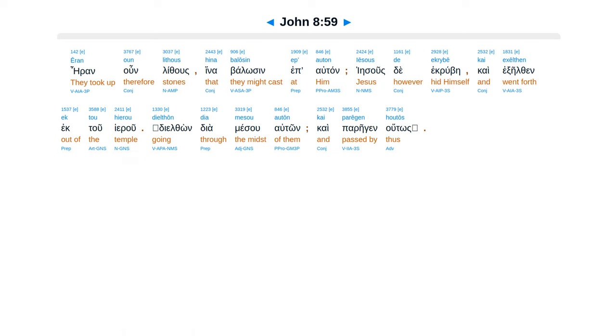Eran un luthus, hina balosun epautan, Iesus de ecrube, kai exeltan ec tu hieru.